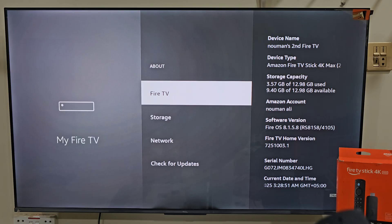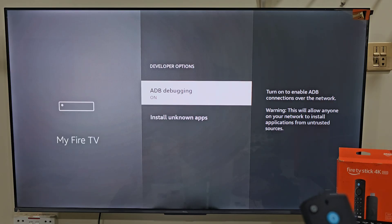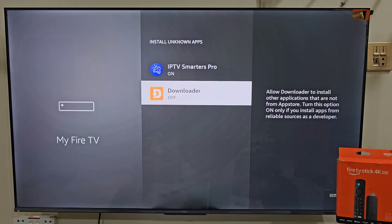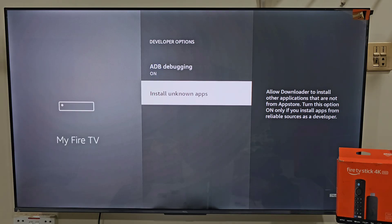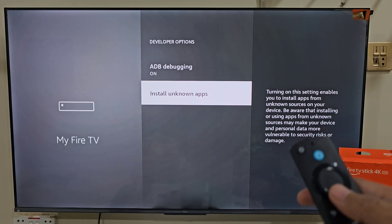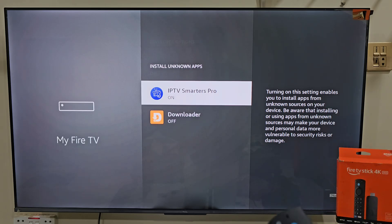Now hit the remote back button, slide down and click on Developer Options. Here we need to turn on Apps from Unknown Sources. If you are using Fire Stick 4K Max, your menu might look a little different — in that case, just turn on the Downloader app instead. I am using Fire Stick 4K Max so I will do that. But if you are using Fire Stick 4K, then you have to turn on both ADB Debugging and Developer Options. So let's turn on Apps from Unknown Sources and turn it on.